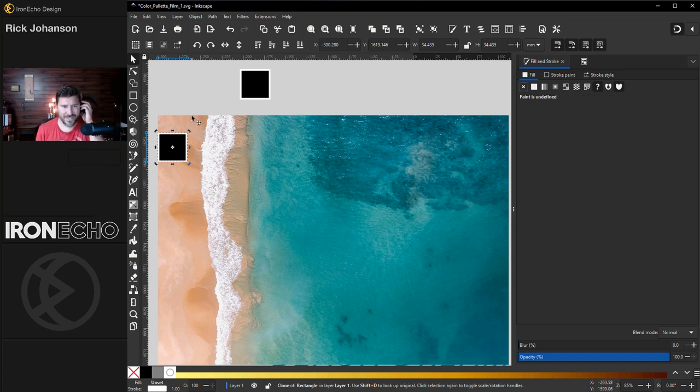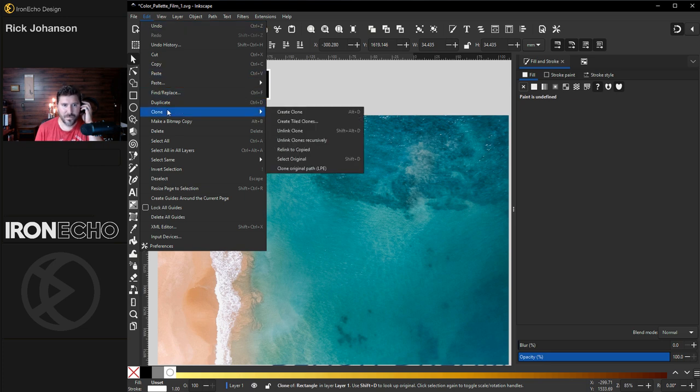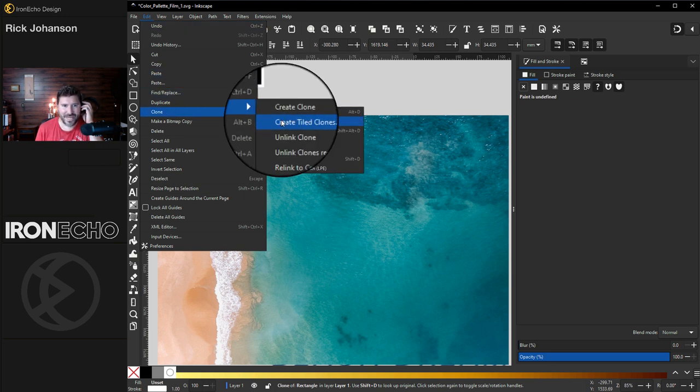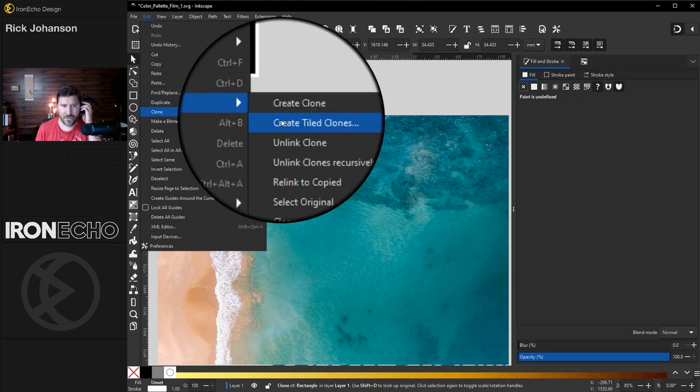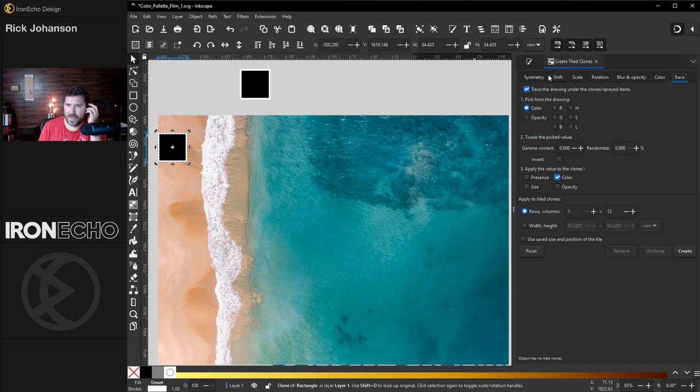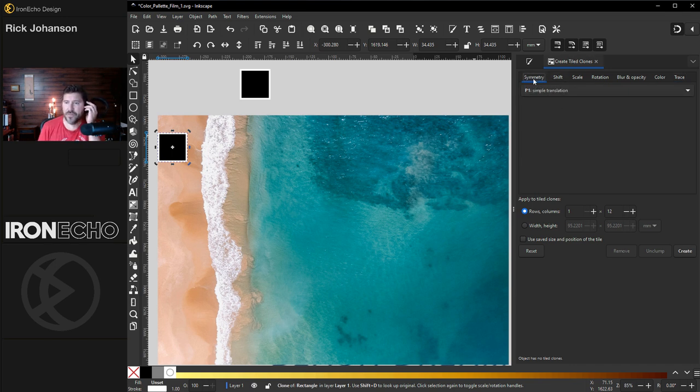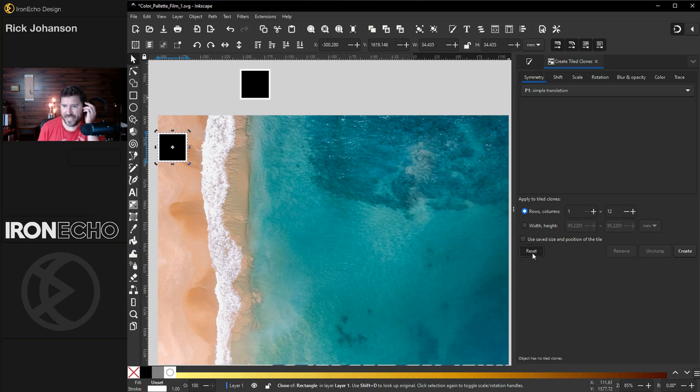You're going to use a tool called tiled clones. It's under edit, clone, create tiled clones. That's going to open up your menu here. You'll probably see it on the symmetry tab like this. And if you've ever played with it before, hit reset.